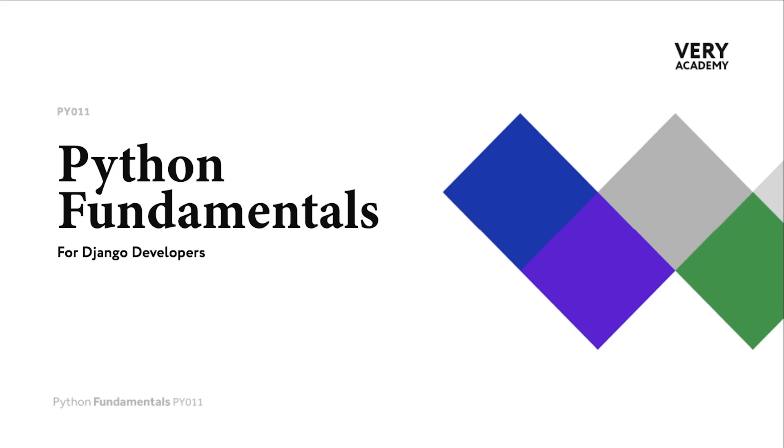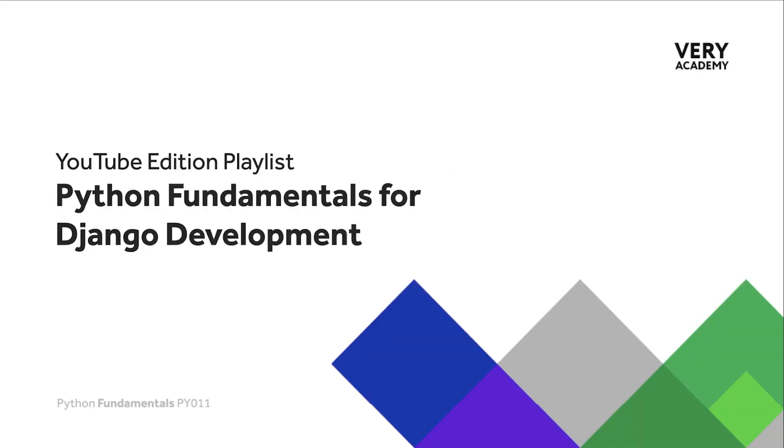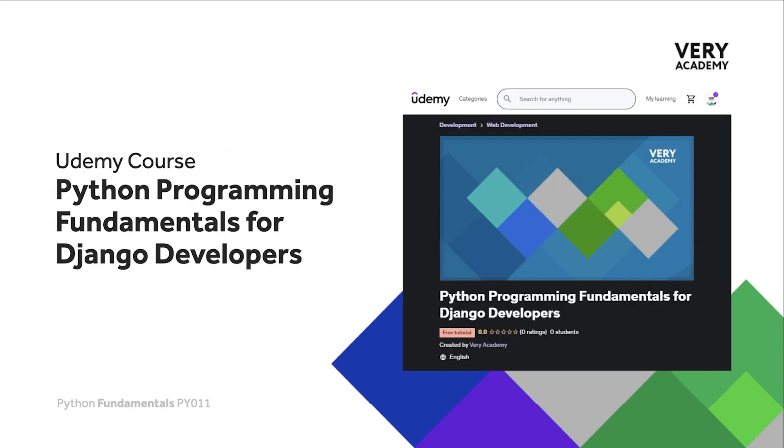You can find the link to the whole playlist in the video description. This tutorial is from our Python Programming Fundamentals for Django Developers course, which you can find and purchase on Udemy. You will find all the latest and updated tutorials as well as resources and assessments to help accelerate your learning.